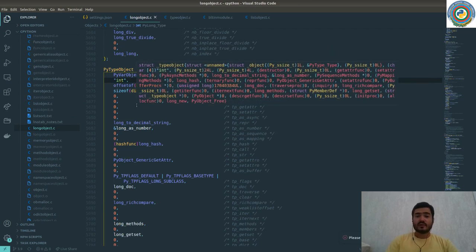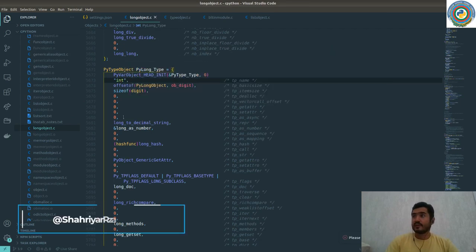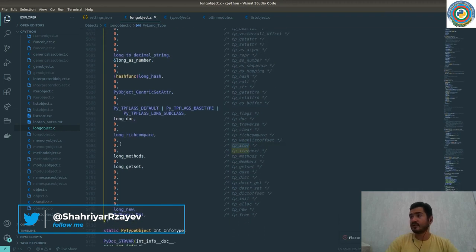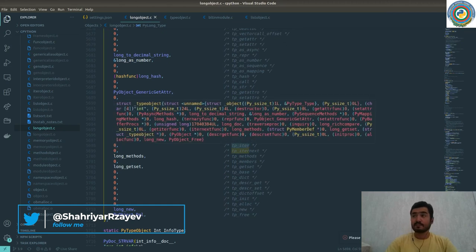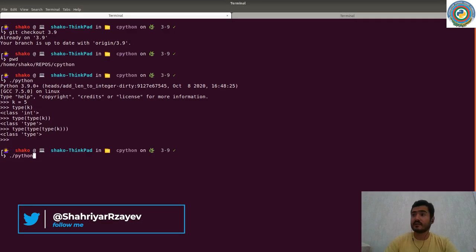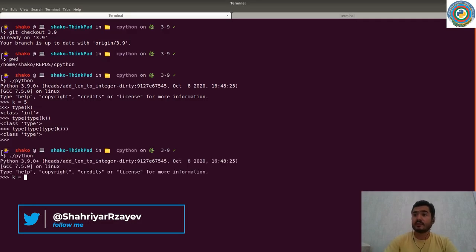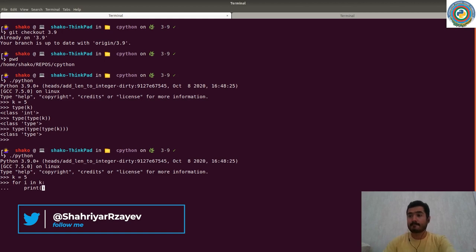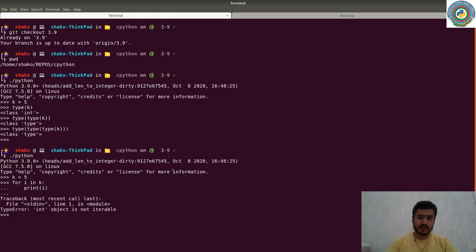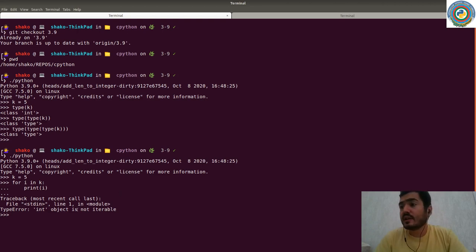Some unique features of the integer type in Python: it's not iterable. As you can see, `tp_iter` equals zero, meaning you can't run `for i in k` for example. This object is not iterable, and in a future video we will explore why it's not iterable.